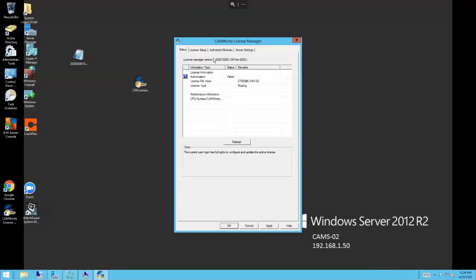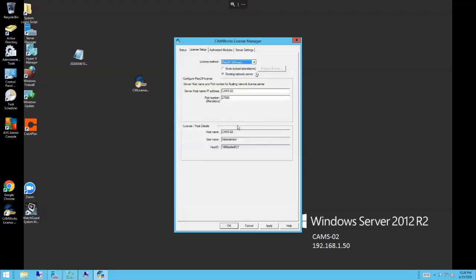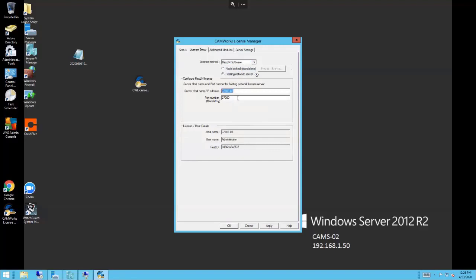I always right-click on it and say run as administrator when I launch that application. The license manager comes up here. This is the new build; there are some things different in the new build for 2020. They've moved things around, which I think is for the better to help clarify things. We're going to jump over to the license setup tab. We want to set up a Flex LM software type license and a floating network license server. I'm going to type the name of my server here and my port number, that's the default port number.